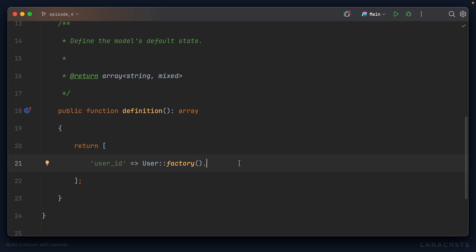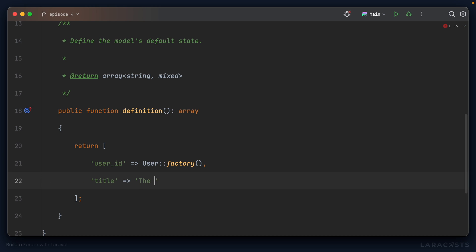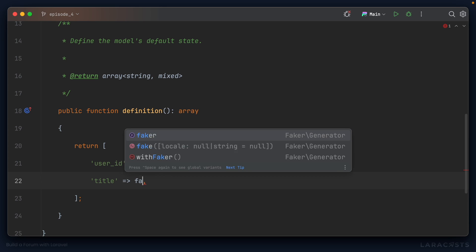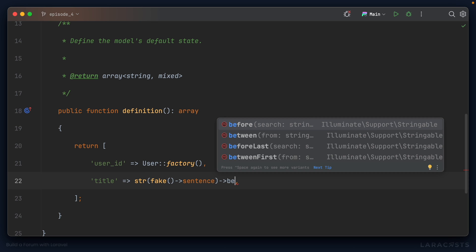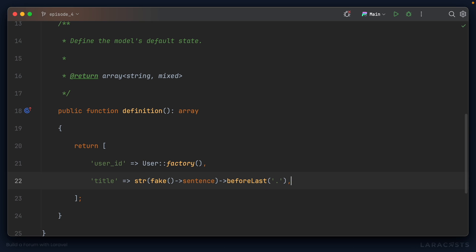A post also has a title. We could hard-code it, but then every post would have the same title, which is not desirable. Instead, I'm going to reach for faker using the global fake function — we'll call faker sentence to generate a random sentence. I'm going to wrap this in a string helper because the sentence has a full stop at the end, which we don't want in a post title. I'll use the string helper's beforeLast method and search for that dot to remove it. We could also call title to convert it to title case, so the letters are nicely capitalized.